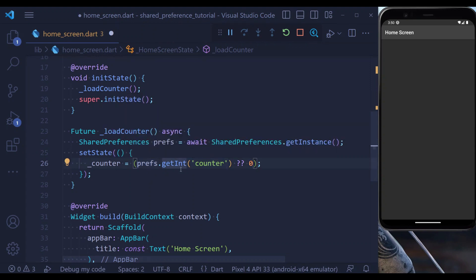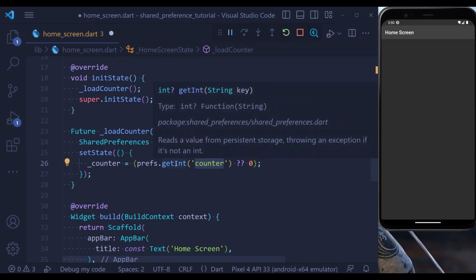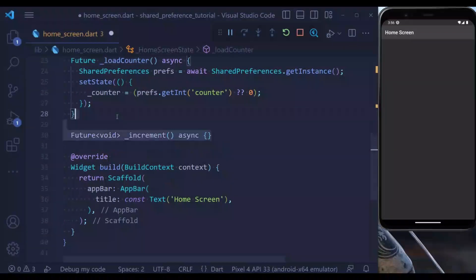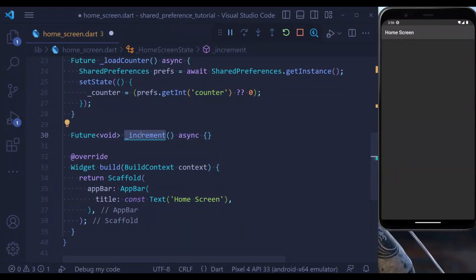We also have a key. We use this counter key to get our integer from Shared Preferences. And if the value is null, it means we have not yet defined any key called counter, so we are going to set it to 0. Now let's define our increment method, which is a future.